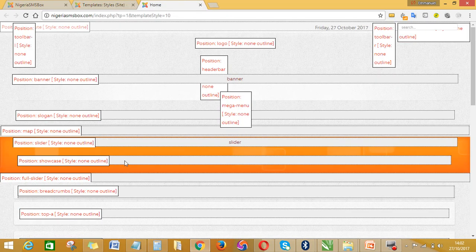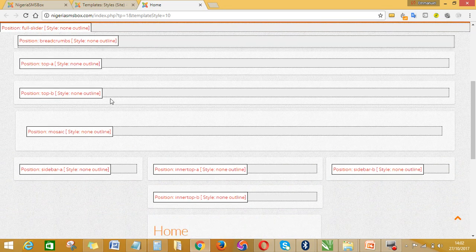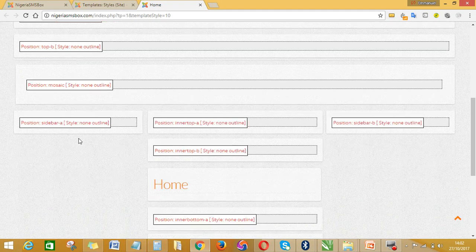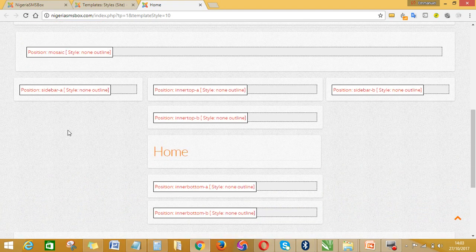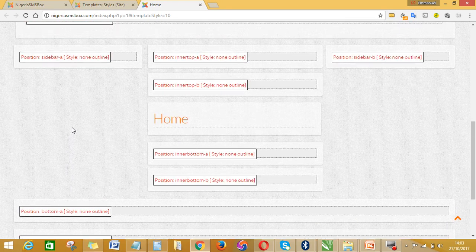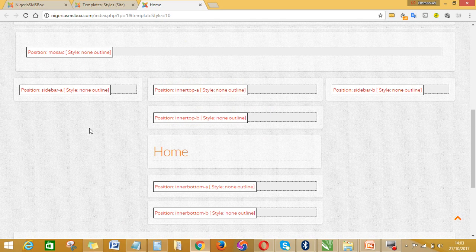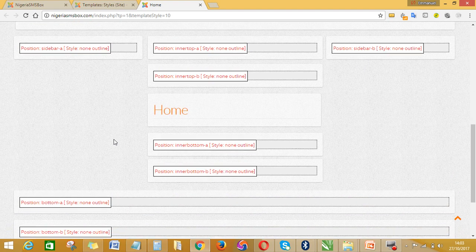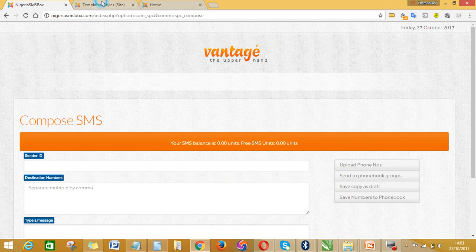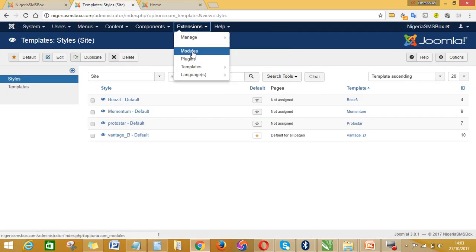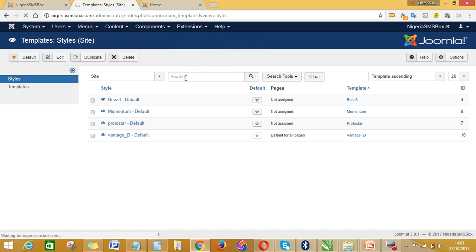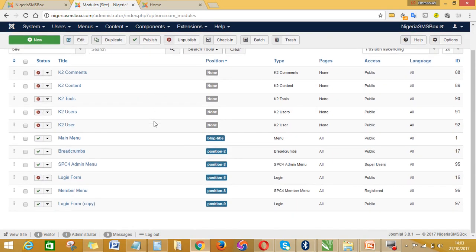To check the positions, you come back to Extensions, go to Templates, go to Styles, and see all the templates you've installed. Check the one that's set as default and click the 'I' symbol to see the positions that particular template has. I can see the positions available, and I want to set my member menu and admin menu to position sidebar B. So I'll go back to Extensions and go to Modules.